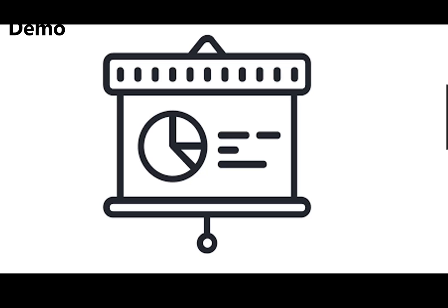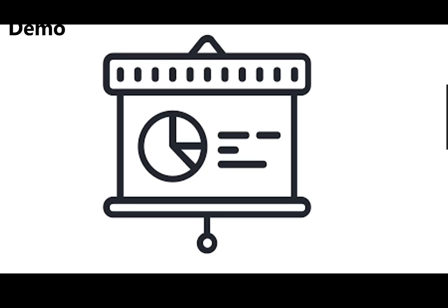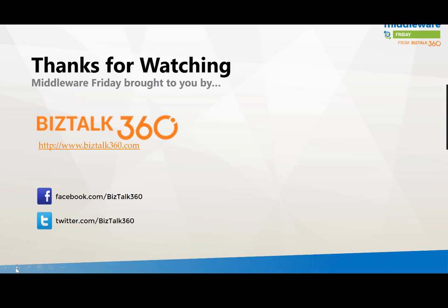So hopefully that gives you a good example of how you can use the SQL connector, and more specifically, the trigger that will allow you to monitor for new records being created, or records being modified. As I mentioned earlier, this is available to both Microsoft Flow and Azure Logic apps. So depending upon your persona, use it in either situation. But do be aware of the requirements for having the identity column and the row version column columns being available in order for the connector to be able to track state changes.